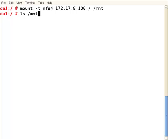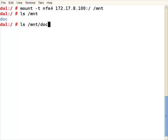That's all worked nicely. If we connect to that we see the doc directory, but if we look at the contents of the doc directory, this is where crossmnt comes in - we're unable to access it through this cross mount.